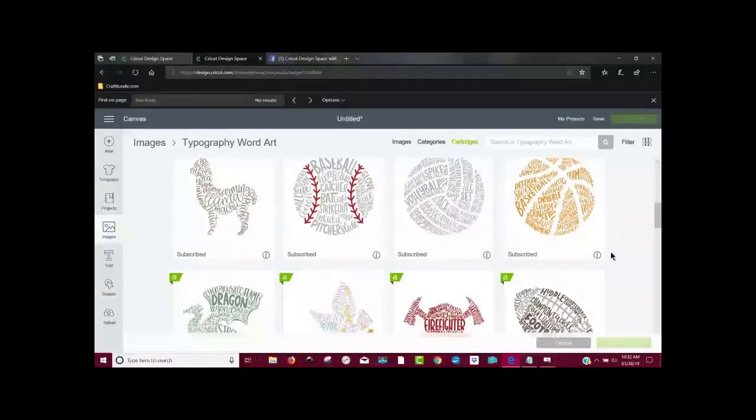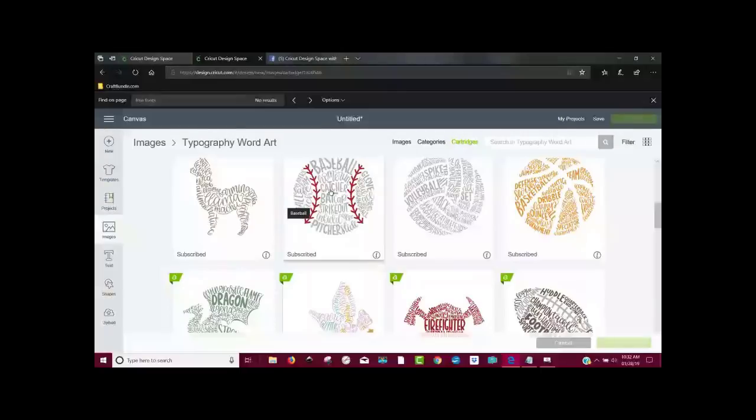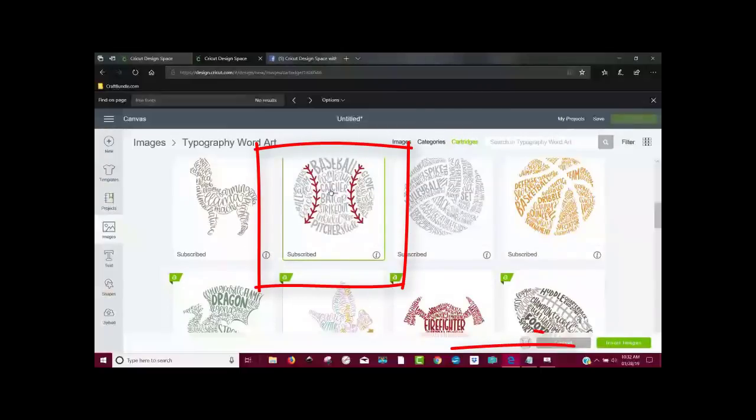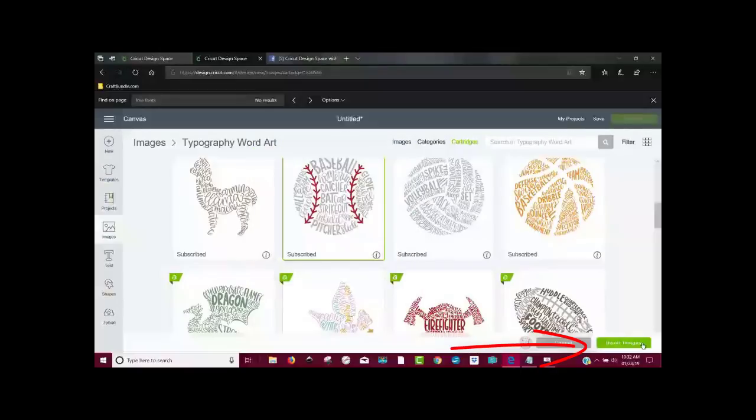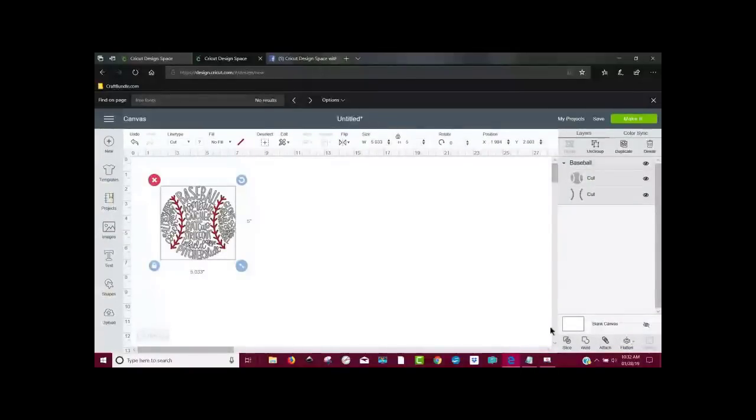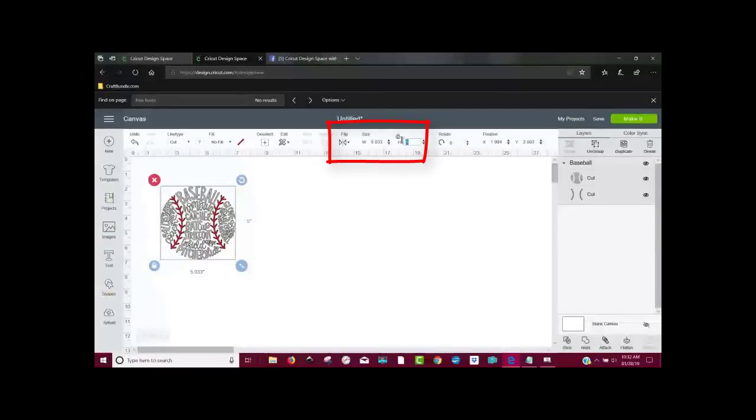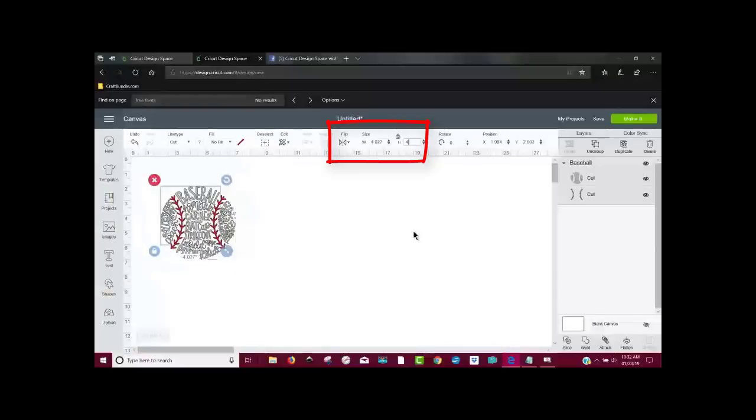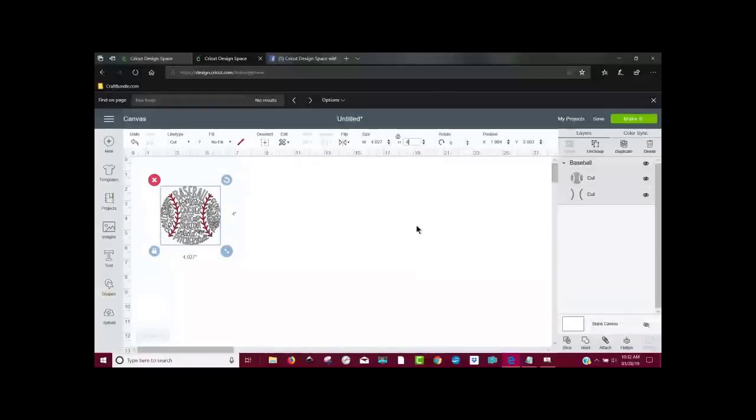I'm going to use the typography right here. I'm going to view all 34 images. And the one that Di said she wanted to use was the baseball one. So I'm going to click on it to highlight it and then come down here to insert images. Then the next thing I wanted to do is this comes in. It comes in at five inches high. I've decided I want to make it four inches tall. So I'm going to hit a four in there and hit enter on my keyboard.